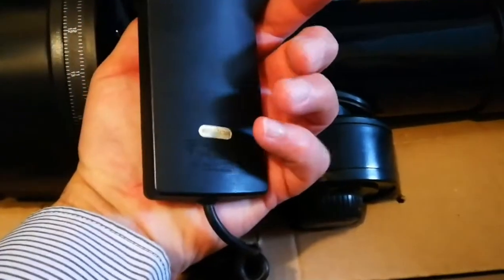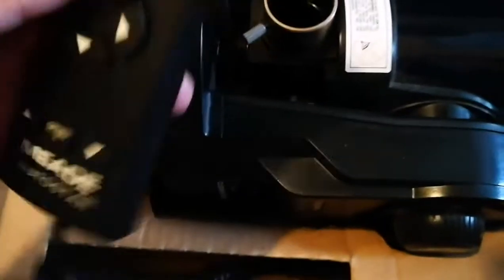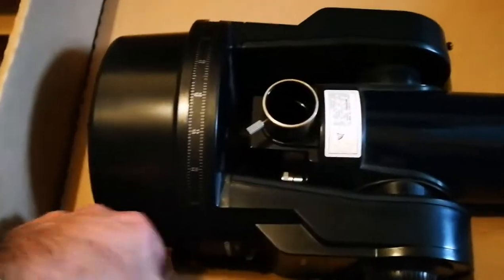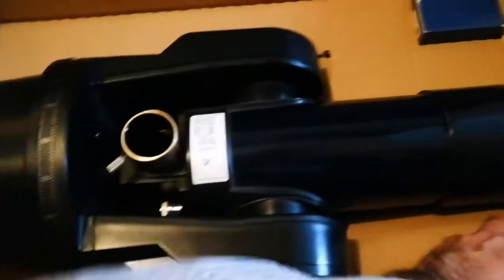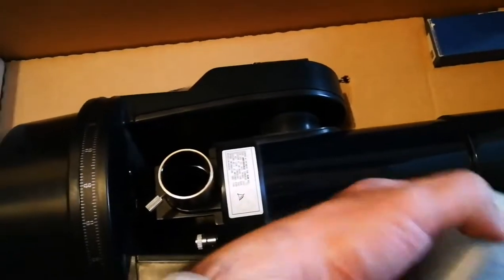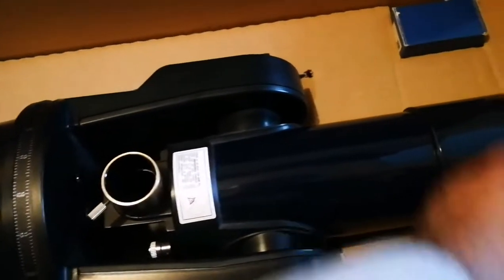Lovely computer control. Impressive. Here we have an eyepiece, and here we have a Barlow lens. They call it tele-negative, three times Barlow.